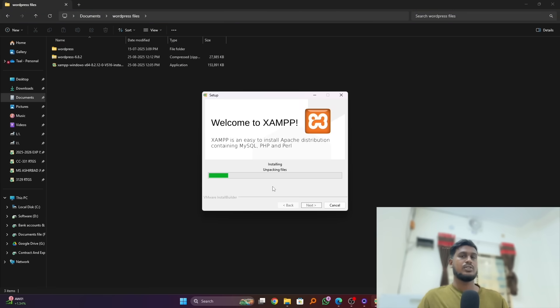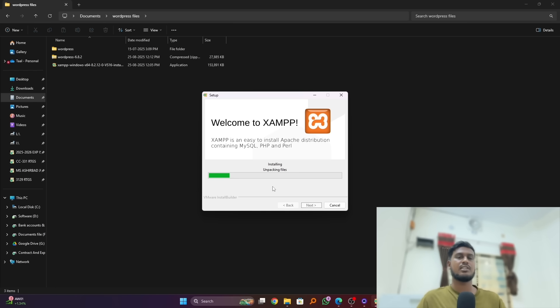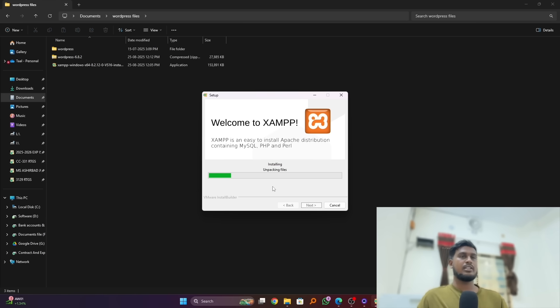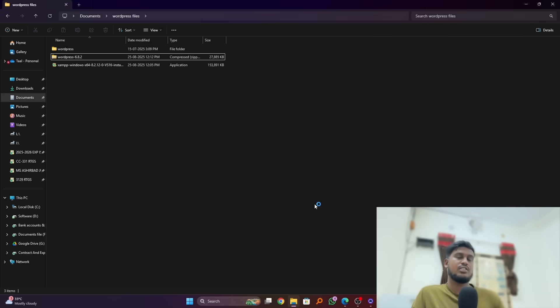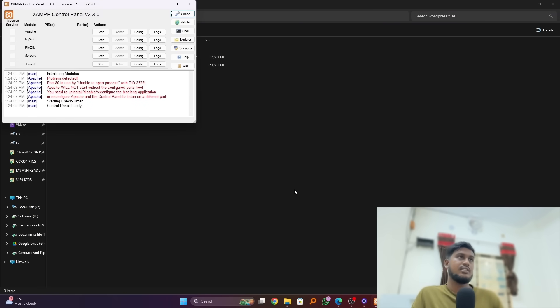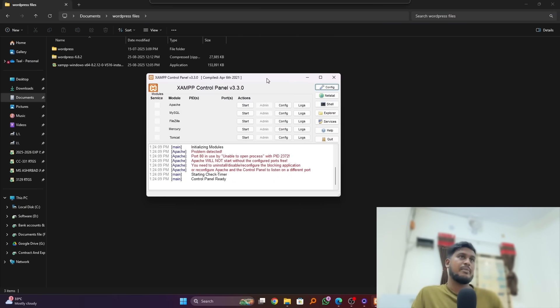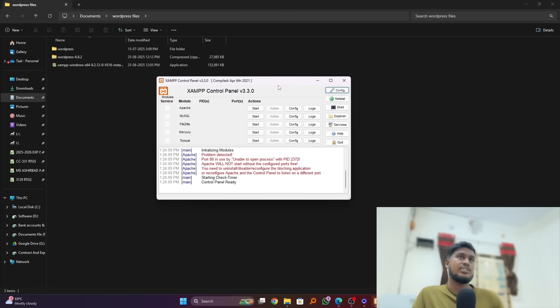So it's still installing because it takes a lot of minutes, I mean five or ten minutes. After we will install our WordPress, so just wait a minute. So here our install is completed and we have to click on finish to open the XAMPP. You can see our XAMPP control panel is started.